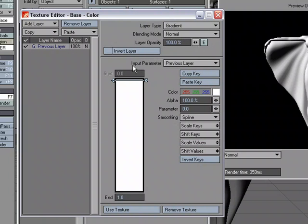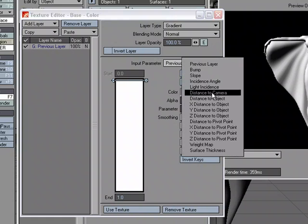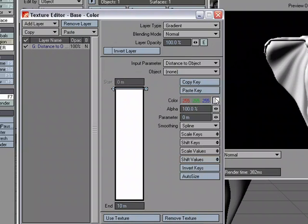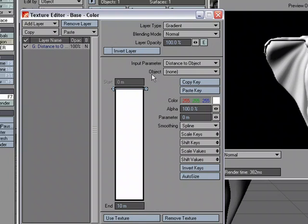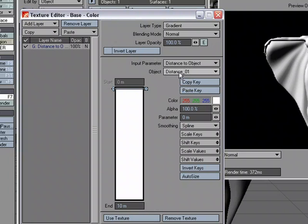I'm going to change the input parameter from previous layer. I'm going to change that to distance to object. Now I'm not done yet, I've got to pick the object and set up my gradient. For my object I'm going to pick the distance null that I created that I was showing earlier. And now I just have to set up a texture.